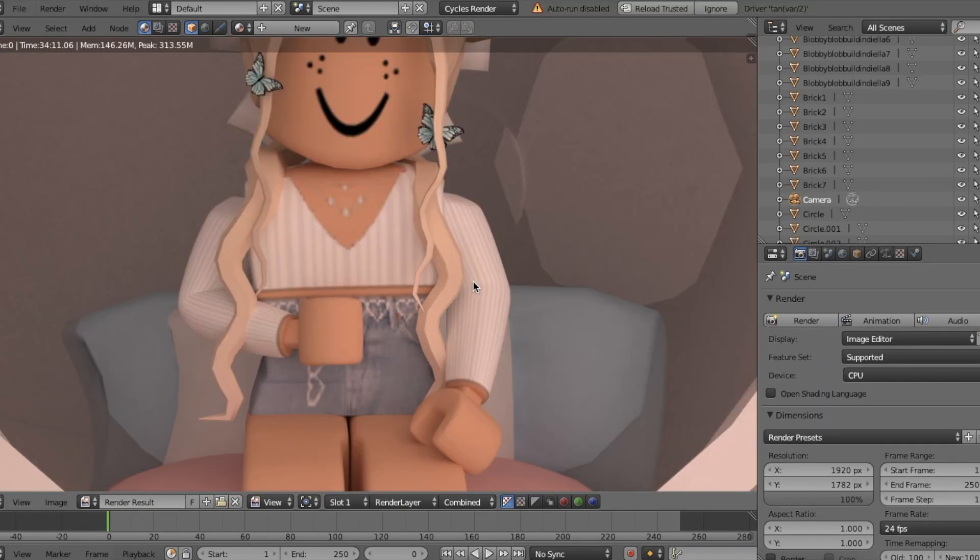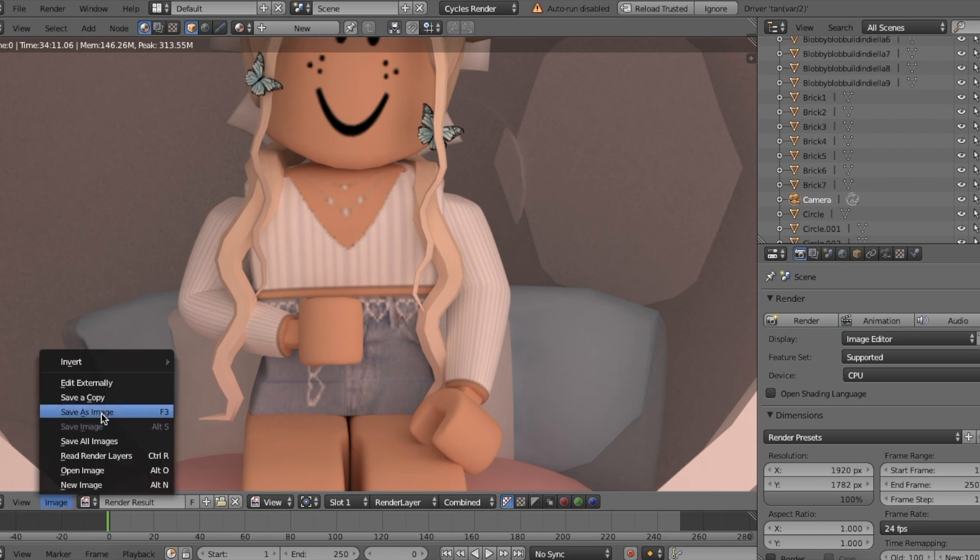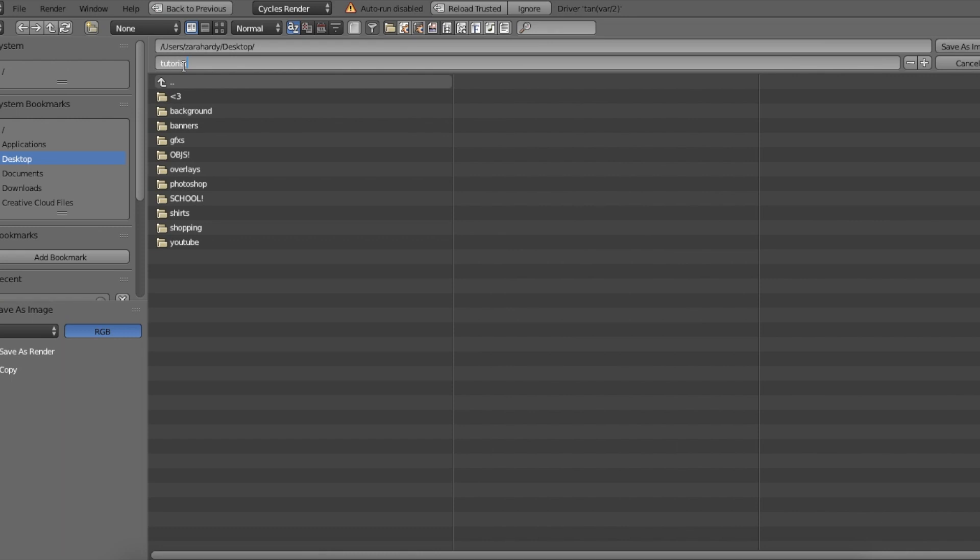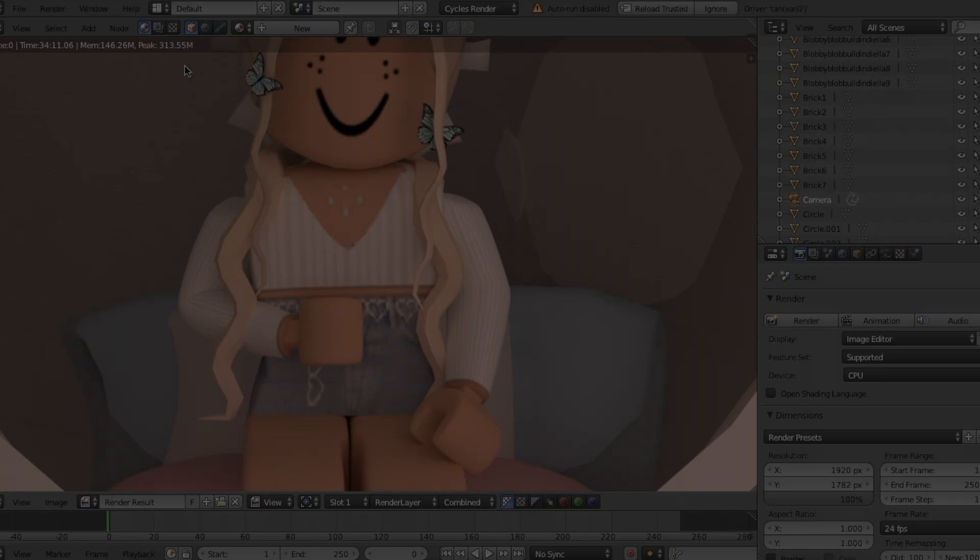Now we're going to save it by clicking Image, Save As Image. Select your destination, save as a PNG and have high quality. Thank you so much for watching, and make sure to subscribe for more tutorials on Roblox GFX. See you next time. Bye!